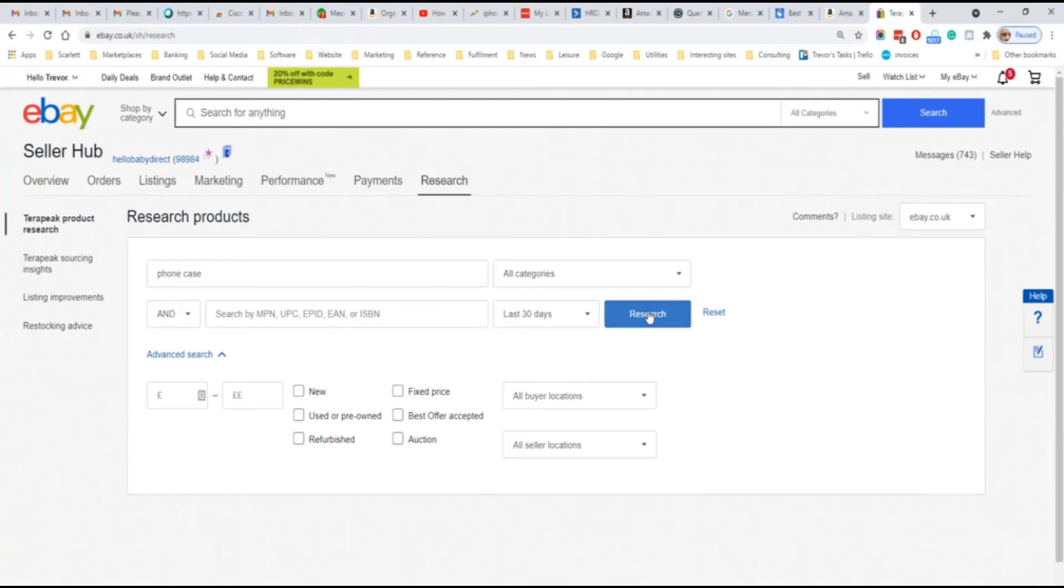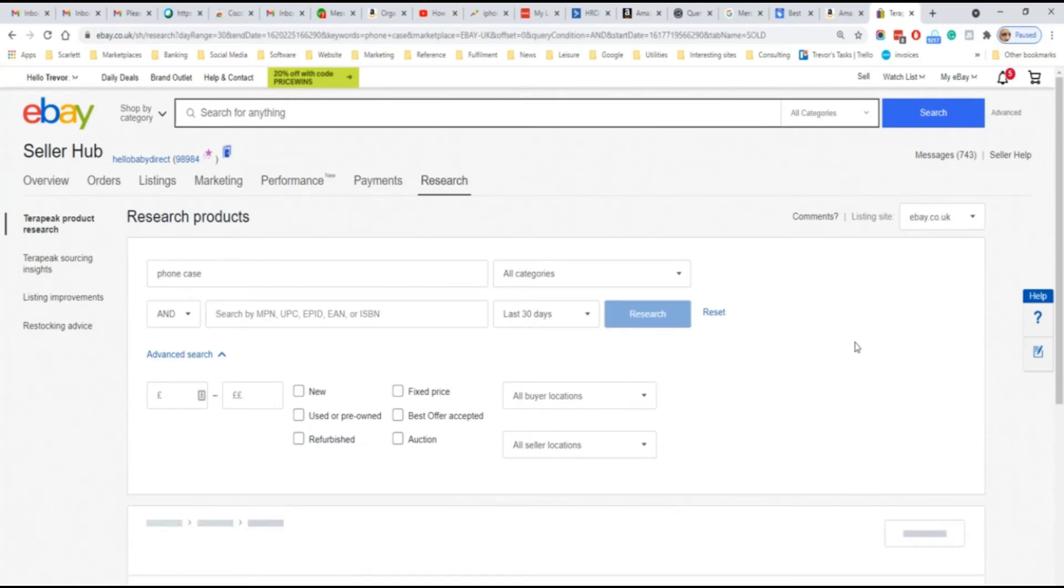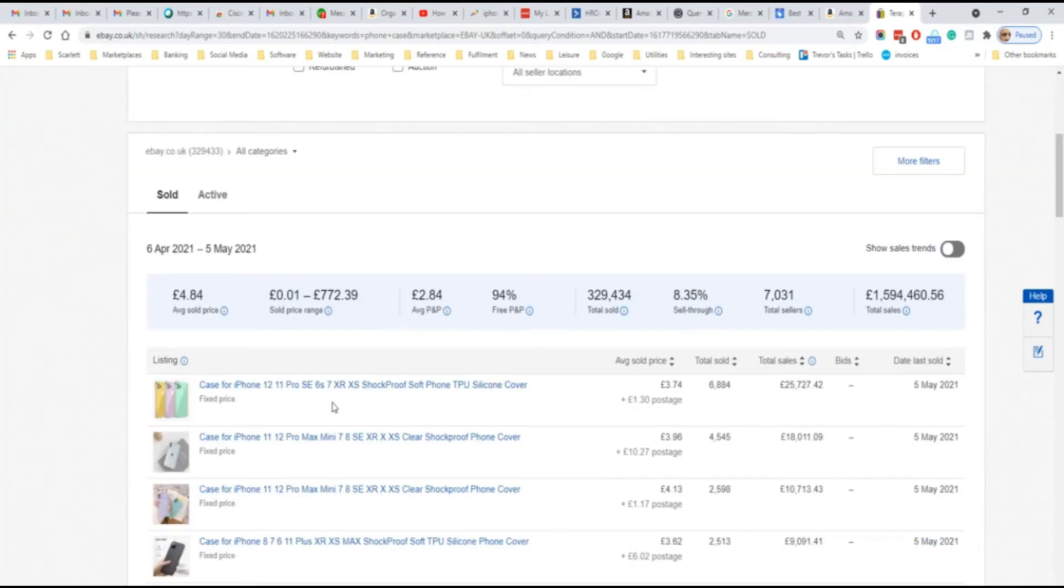If we do a search for phone case, we can select the categories and we can also break it down by the product identifier if we want to focus on a particular product. And then we can also select the price, the auction formats and the condition button by locations and click research. And it'll show us the best selling products which can be found using that search.